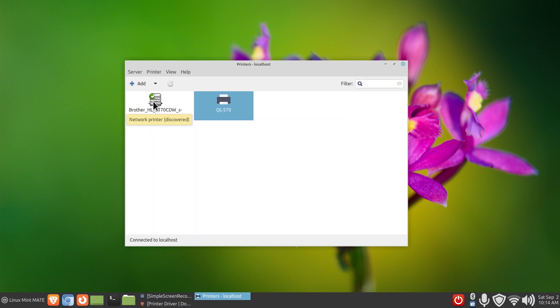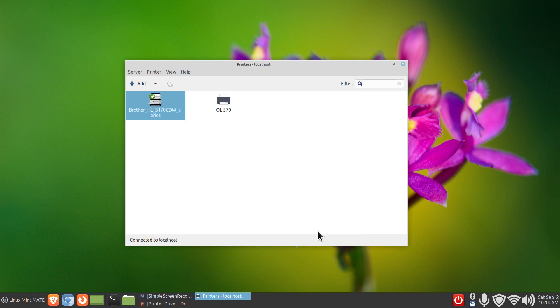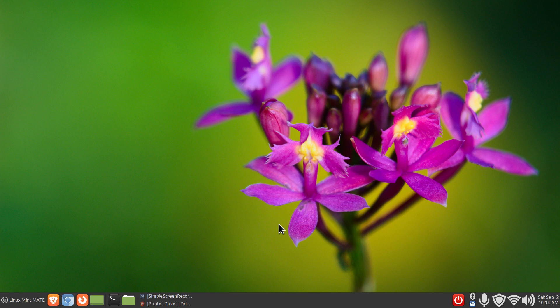When printing over a network it may take up to 30 seconds — just be patient. Hopefully you found some of this information helpful. Thank you for watching.